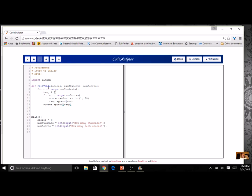Then I come back to the second element at index one, recreate temp as an empty list, fill it for the second person's test scores, and append it as the second element. I repeat this process for however many students. I create a new temp list for every student, every row. This gives me my list of lists.